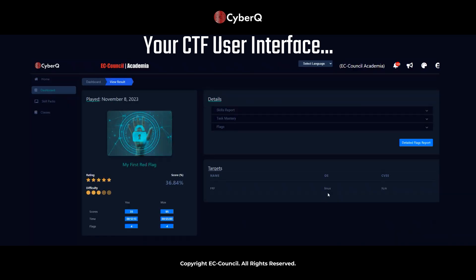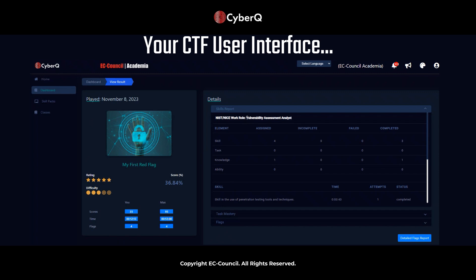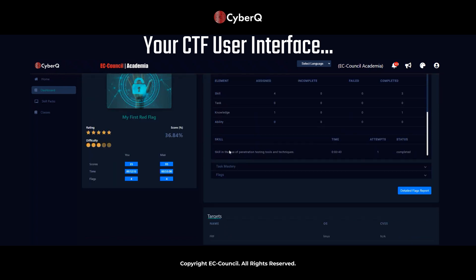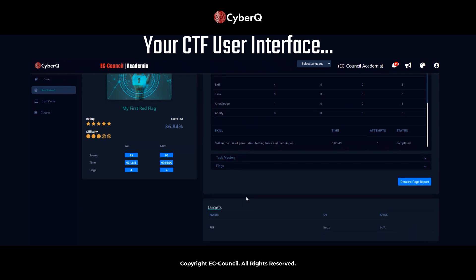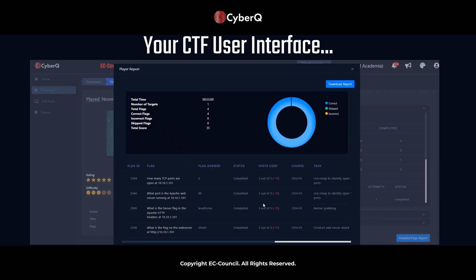If we look at the data for the My First Red Challenge. Now there's a place that you can read that right in the dashboard at the top. This is going to say when it's played, the score percentage, the scores, the number of flags, how long it took. And you can also see what NICE National Initiative for Cybersecurity Education work role this is covering, which is a vulnerability assessment analyst. And the skills that we're assessing are skills used in penetration testing tools and techniques. And there's some other data that you can look up here as well as a detailed flags report that's actually going to give you the answers to the flag.